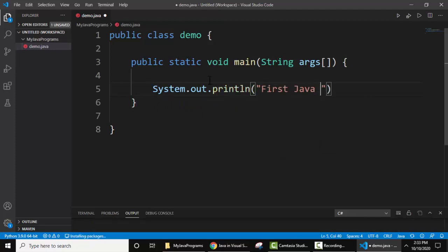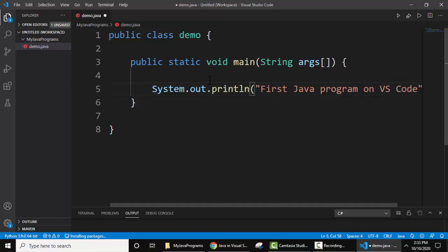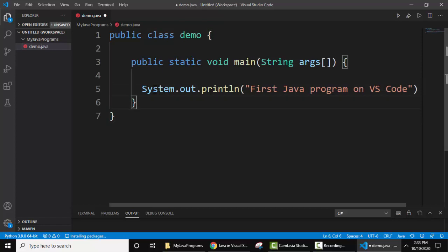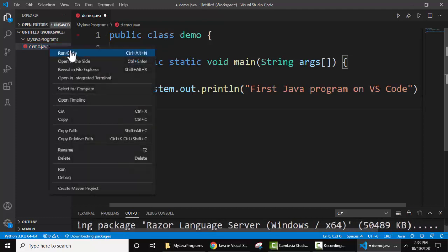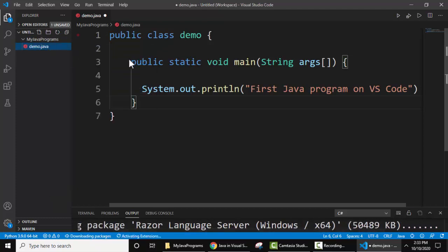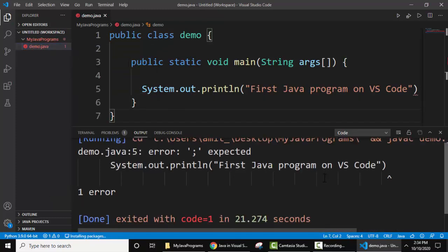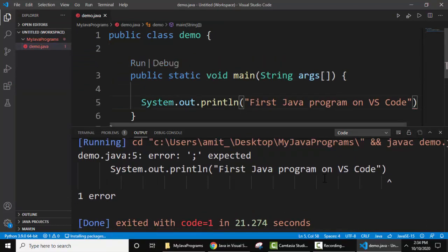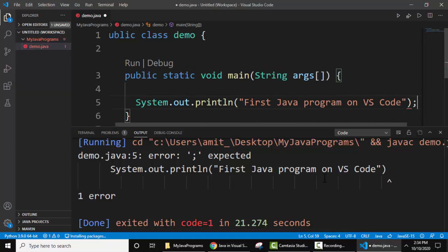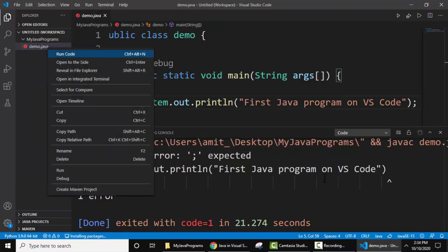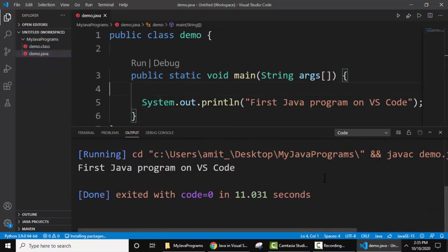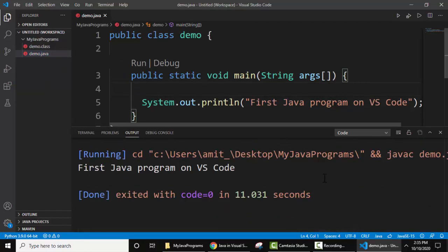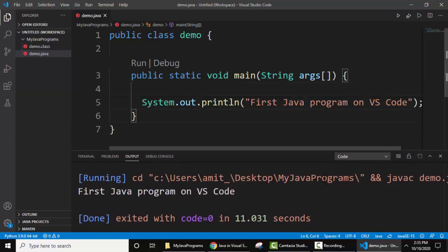First Java program on VS Code. This looks fine. Now let's run it. Right click, run code. So we ran it but it is showing an error. You can see, add a semicolon here. Let's save it first, right click, run again. Let's see the output now. Guys, here you can see 'First Java program on VS Code'. We have successfully printed this. This is how you can run Java on VS Code.